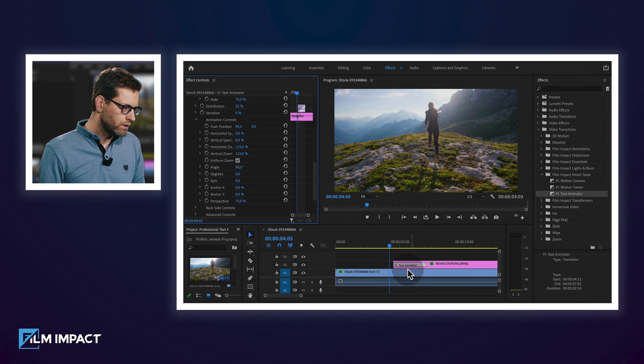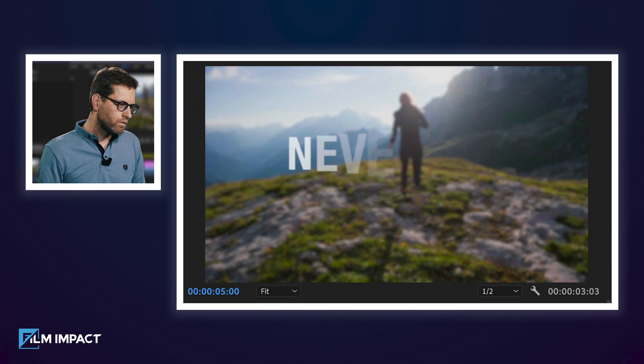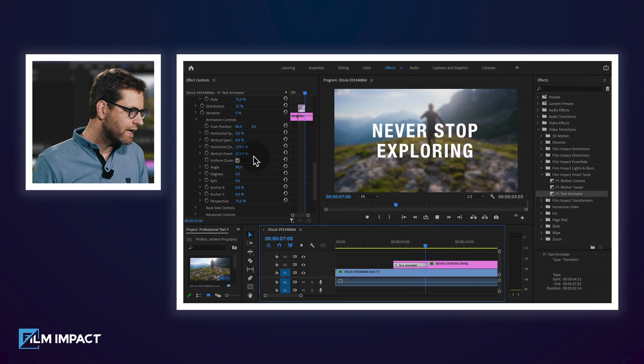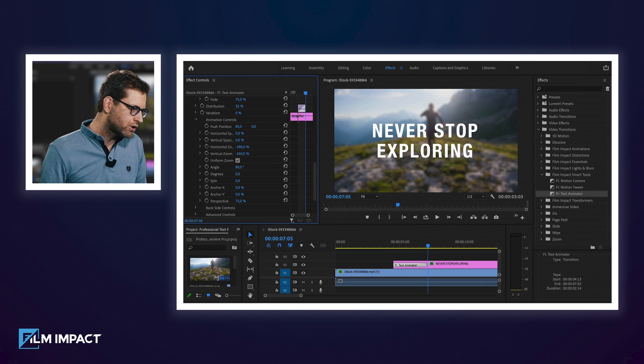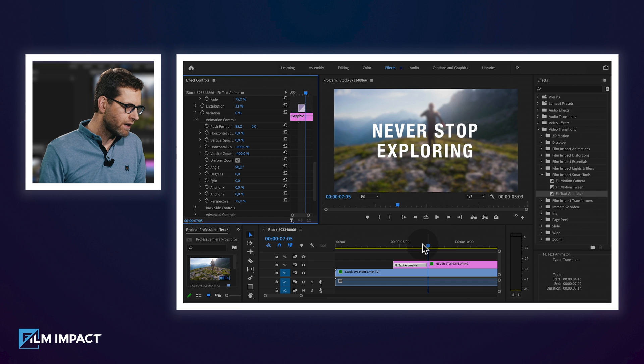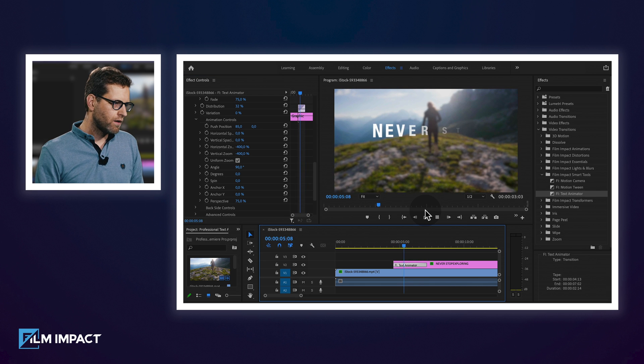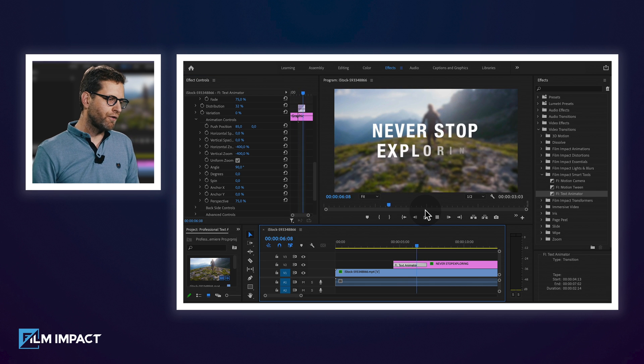Let's add some zoom — do a positive zoom, or a negative zoom. Let's do negative all the way to minus 400. Beautiful — it's a very classic and elegant way to reveal your text.